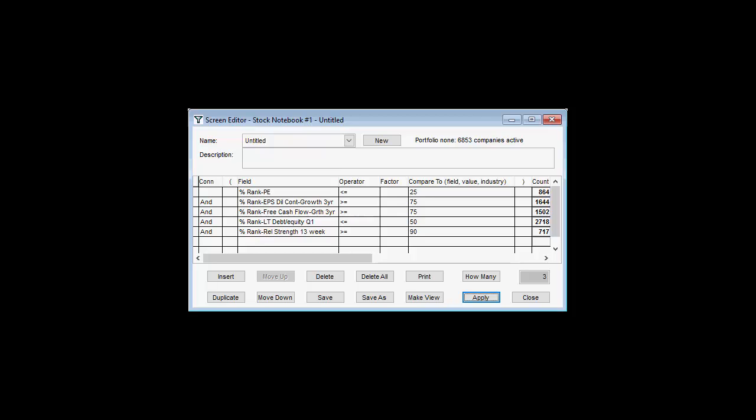As we mentioned, a value trap is a low-priced stock that remains low-priced, either because the stock deserves the low price or because the market never catches on to the mispricing. Our final filter for our example attempts to avoid this pitfall by isolating those companies whose 13-week relative strength is in the top decile of the entire database, meaning that the percentile rank is greater than or equal to 90%. As of June 24, 2016, only three companies passed this collection of criteria for this example screen.